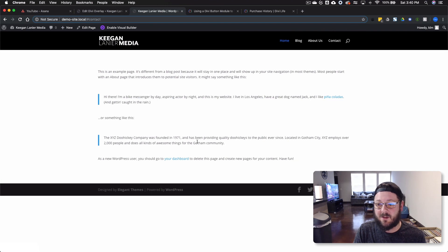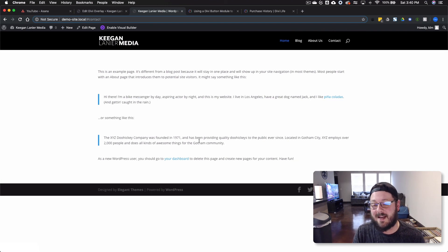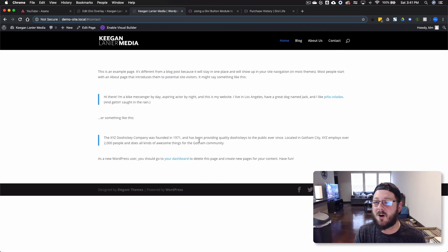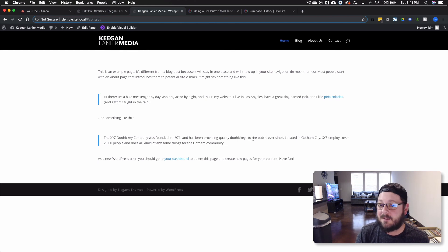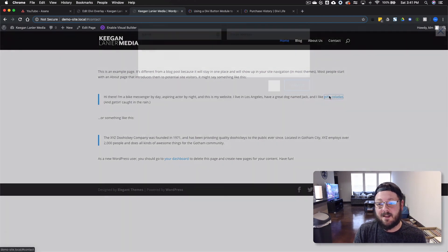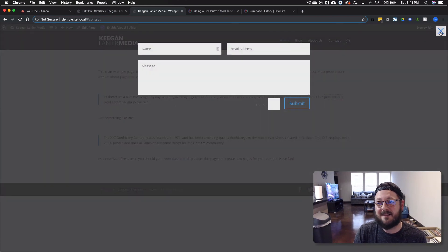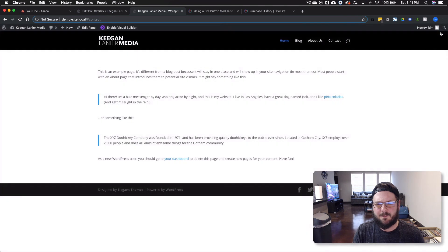So this is an easy way to do it, and that works for any module that has a link on it. It can be a blurb, a call to action. It can be a button. It can be really anything that you want. It's that easy to trigger these, and the possibilities are endless.